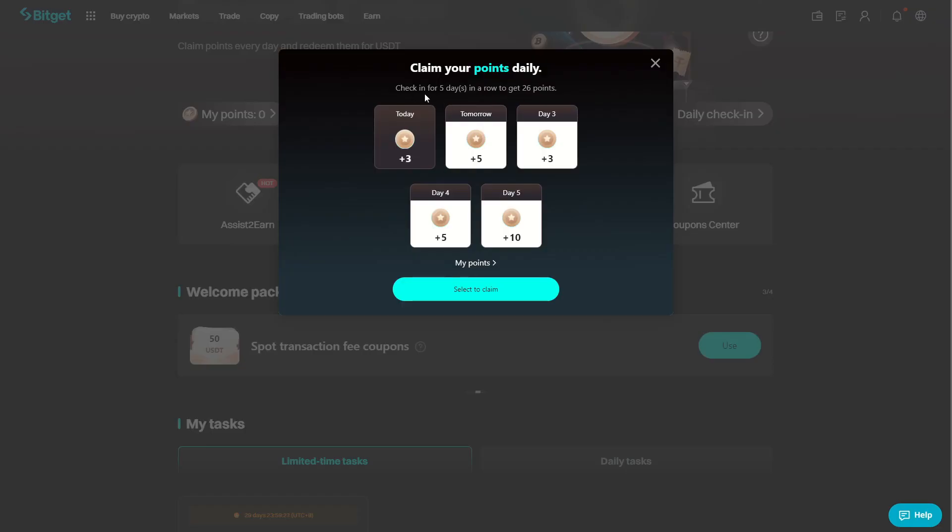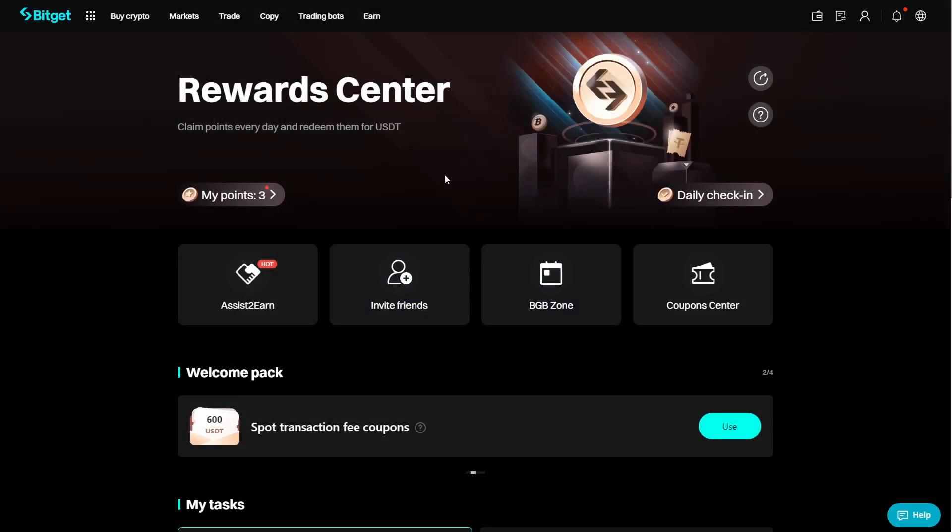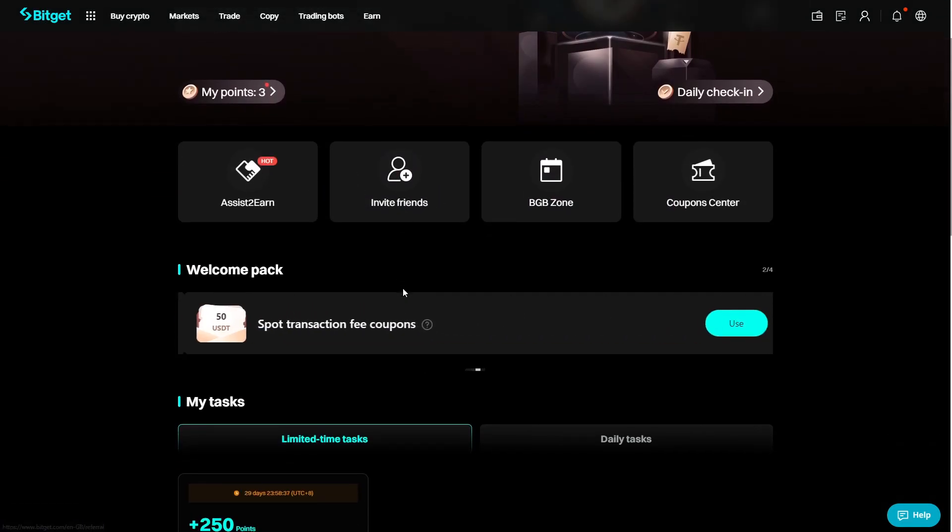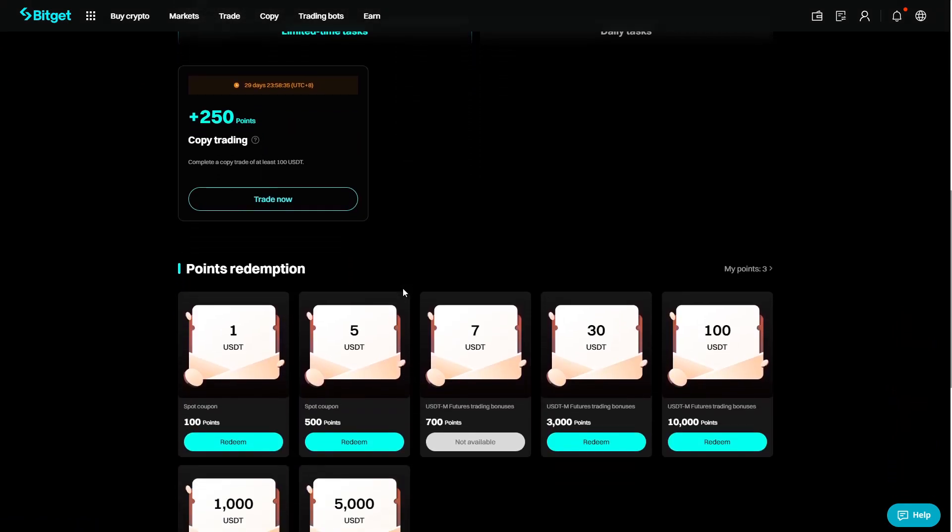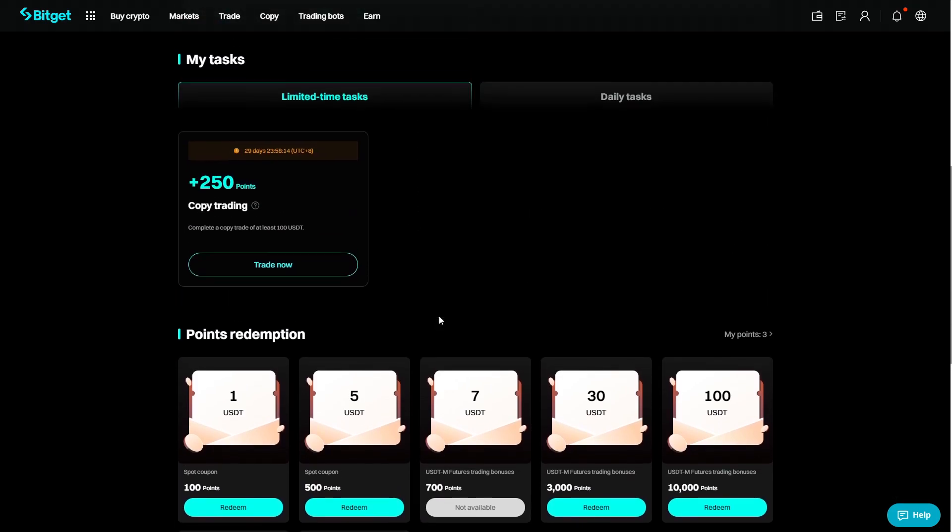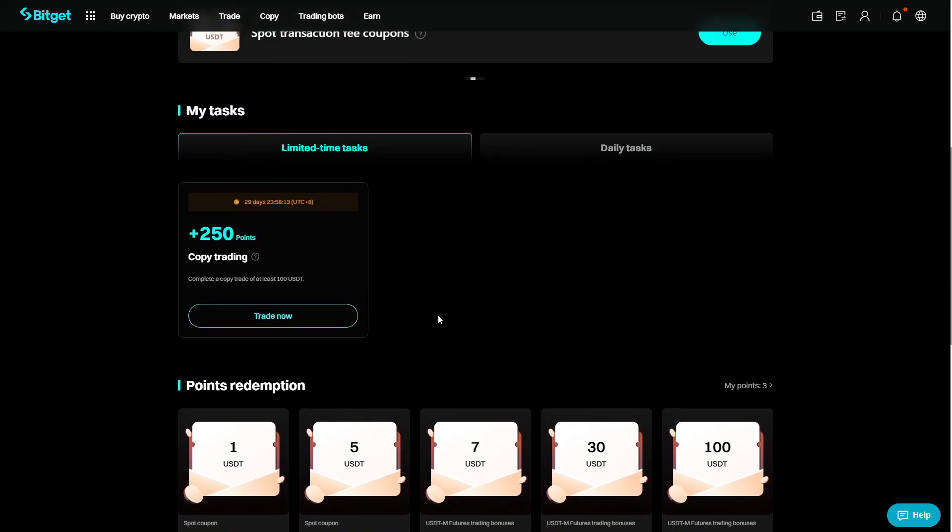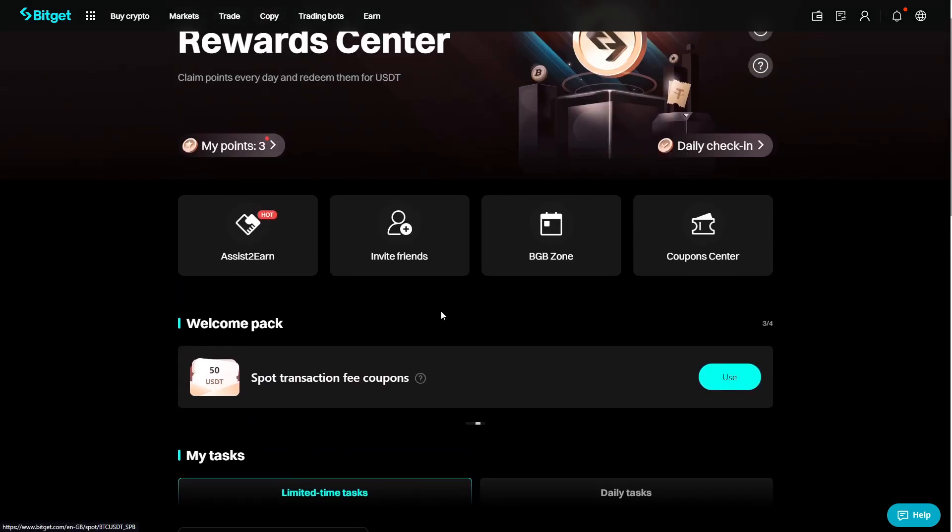As you can see here if you do check in for 5 days in a row, you will get 26 points. So here on the reward center you can see all the different things that you can do to earn more money. We can see if you get up to 500,000 points you will get 5,000 dollars in cash. So there definitely are some really good perks to this website.